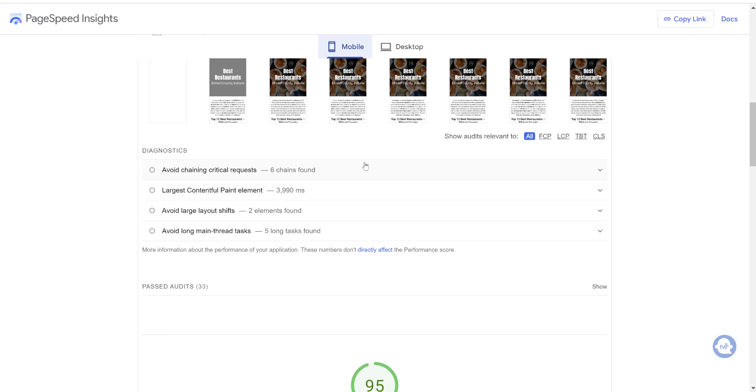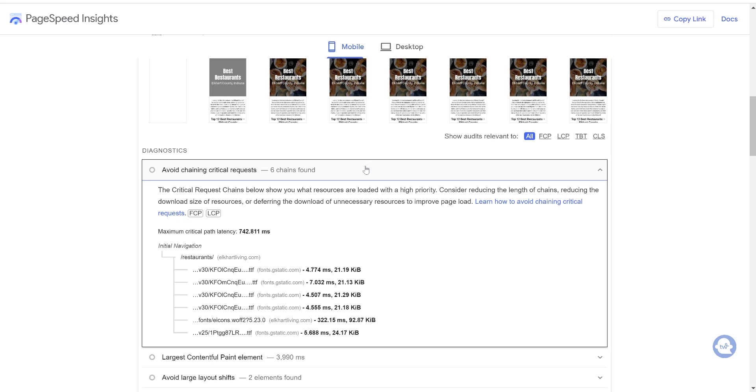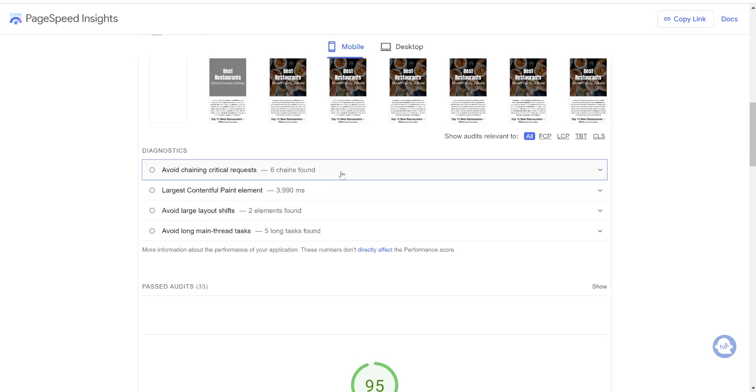So that's a lot better from where we started. So what we can do is go down here again and look at what they're advising us to continue working on. So avoid chaining critical requests. So again, here's some font issues. So if I clean up my fonts a little bit, that could help speed the page up more.